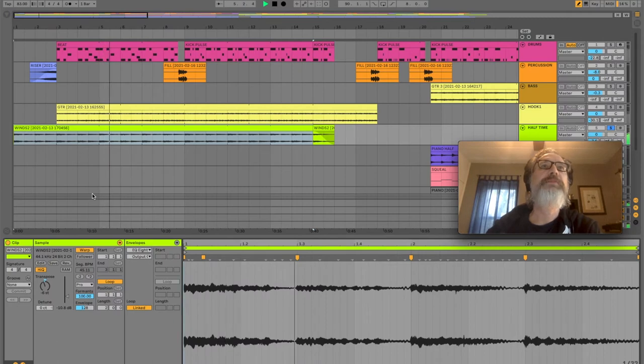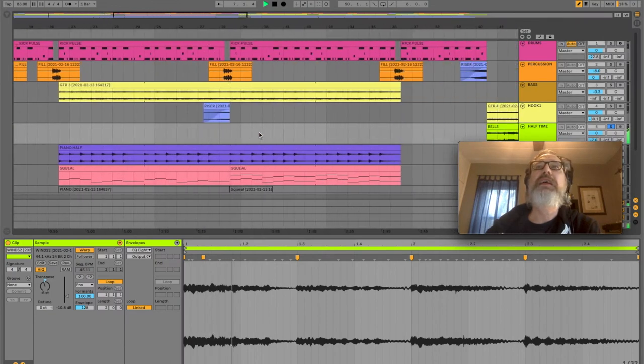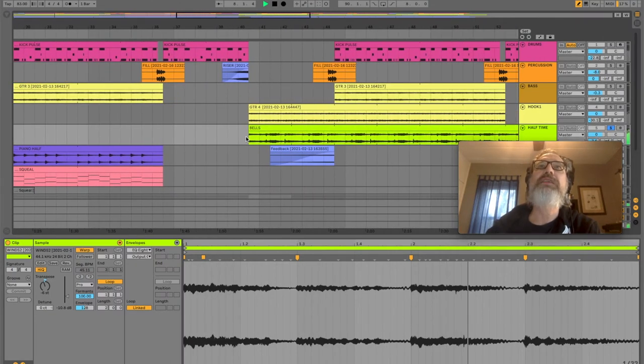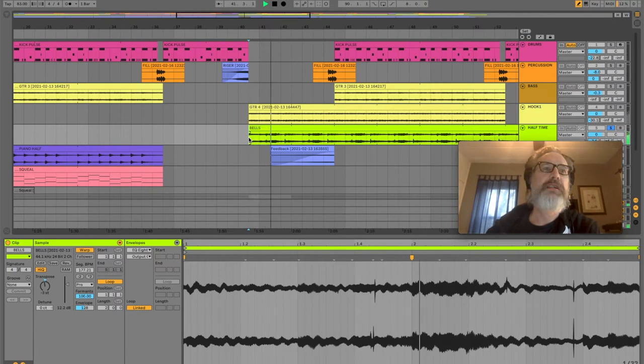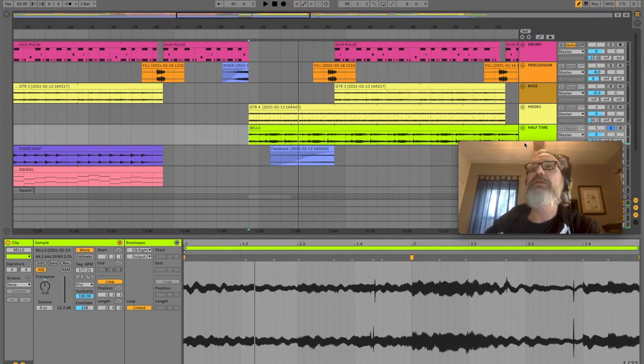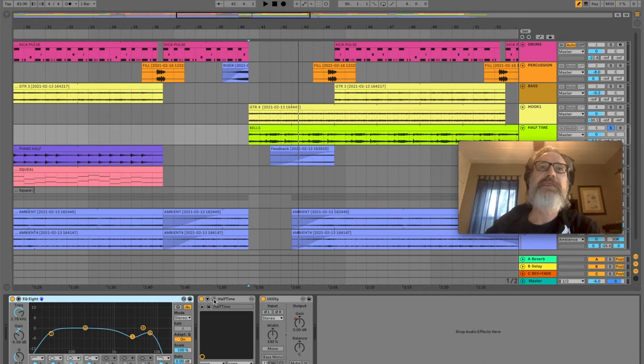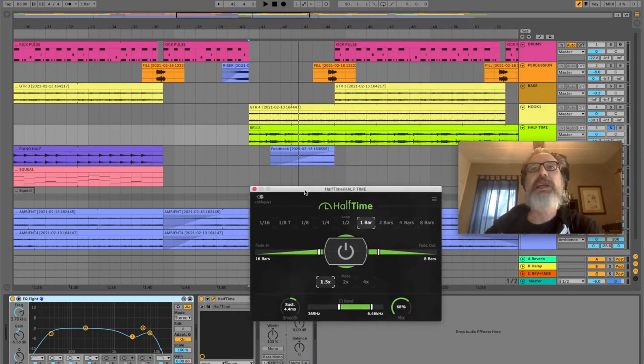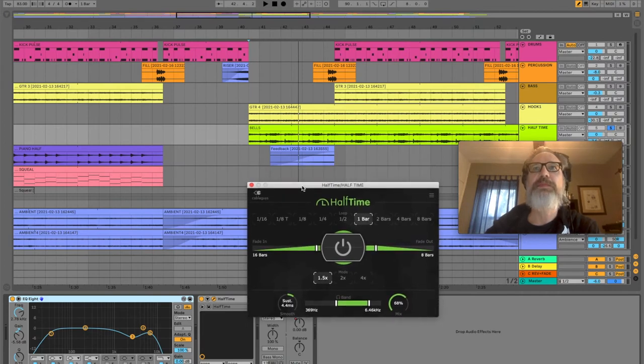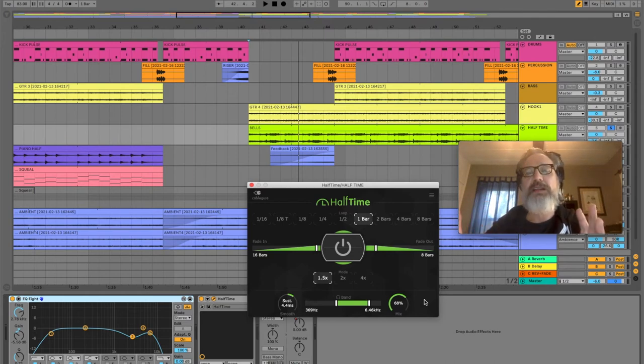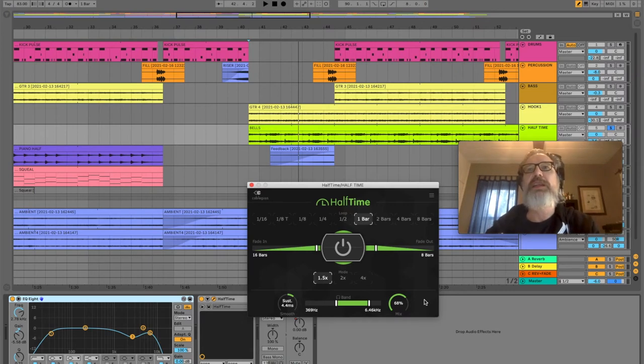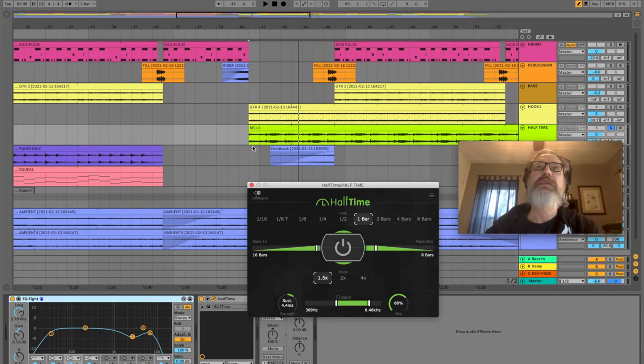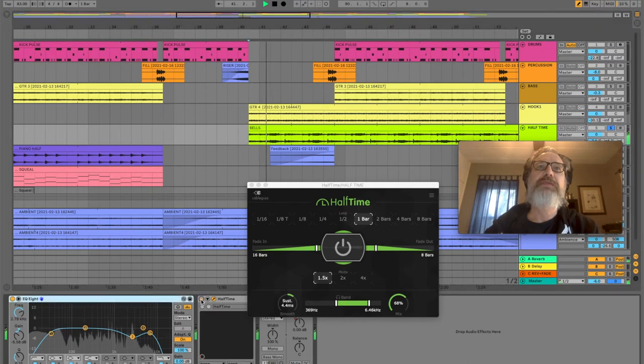So the main sample that this starts out with is woodwinds. And then we also have bells over here. So both of these use this half time plugin, which apparently is pretty popular with hip hop producers. The cool thing about it is you can mess around with slowing down the sample, but then you can mix it back in with the original sample itself. And so, for example, with the bells here, if we turn that off.